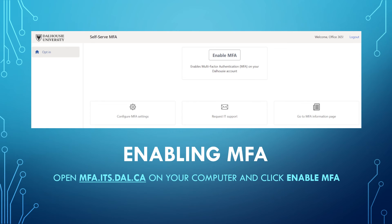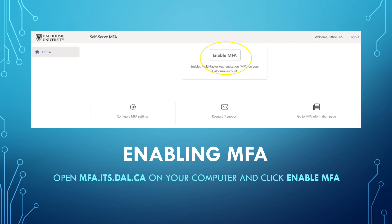Once you have finished configuring your MFA settings, the final step is to enable MFA on your account. To do this, open MFA.ITS.DAL.CA on your computer and click Enable MFA.